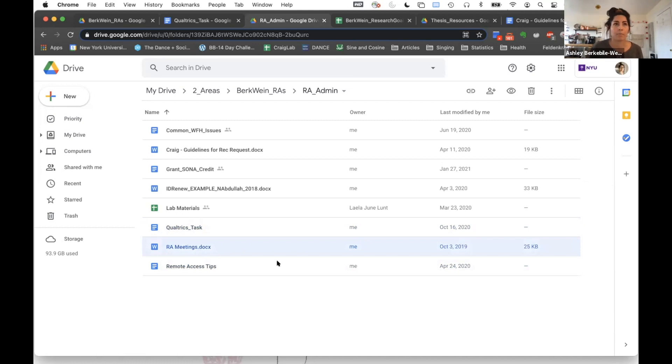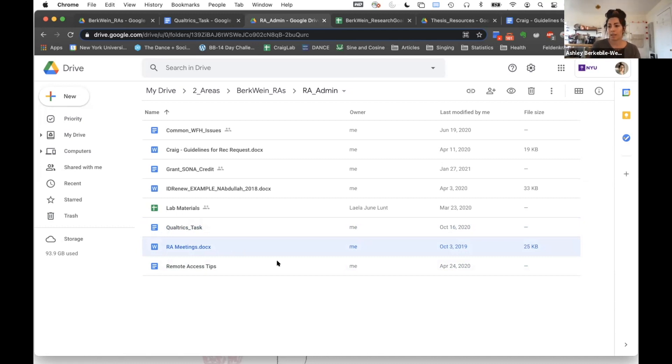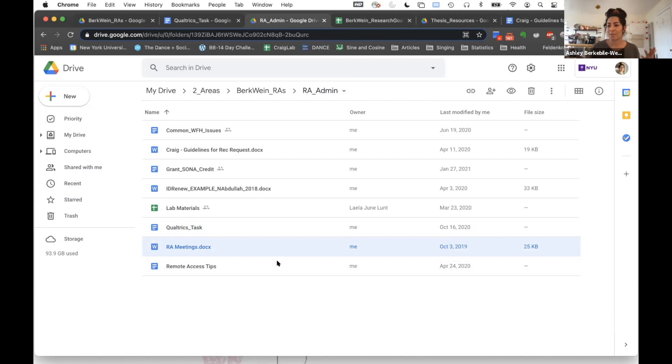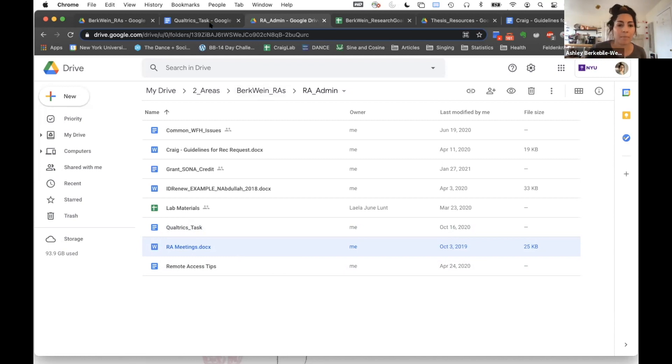I find it really important to keep track of every single meeting that I have with my RAs. So I have one very big document, kind of like the document you all have for taking notes when you're giving presentations in lab. I just have all of my RA meetings in that. So that way, if something comes up, I know, 'Okay, we talked about that, or we didn't talk about that.'